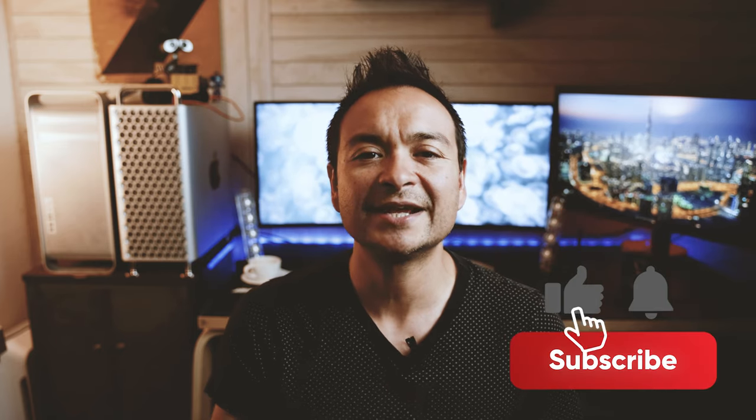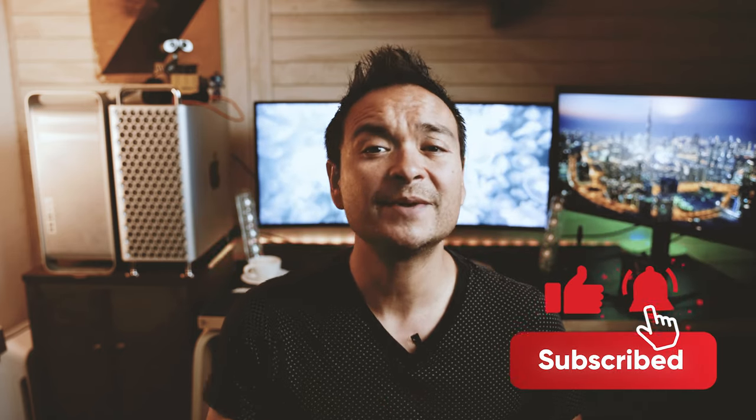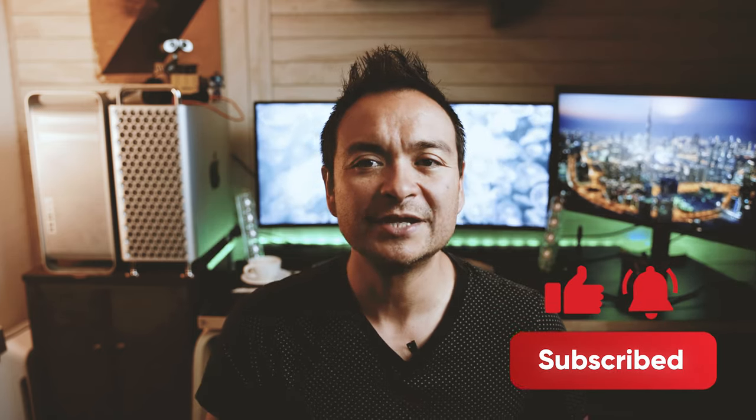And before we move on, please don't forget to like this video, subscribe to my channel too so you get notified when I share more content.